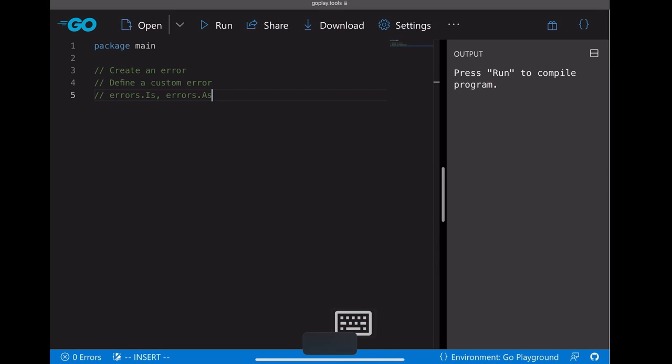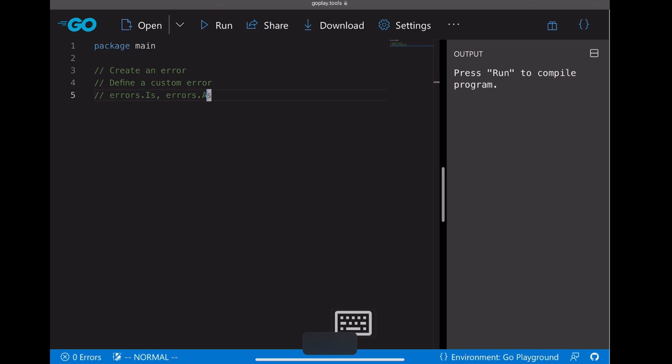Okay, a couple things we're going to demonstrate. One is how to create an error in Go. Second is how to define a custom error. And the last one is how we should use errors.is and errors.as, those two method APIs.